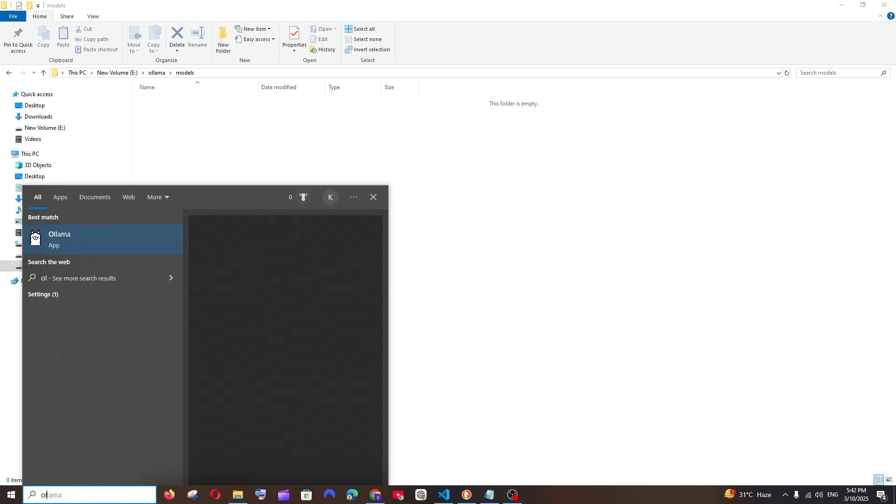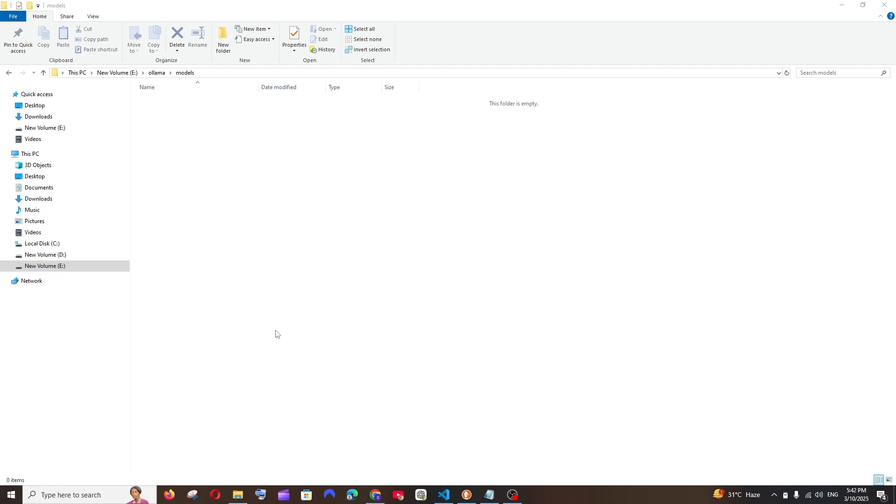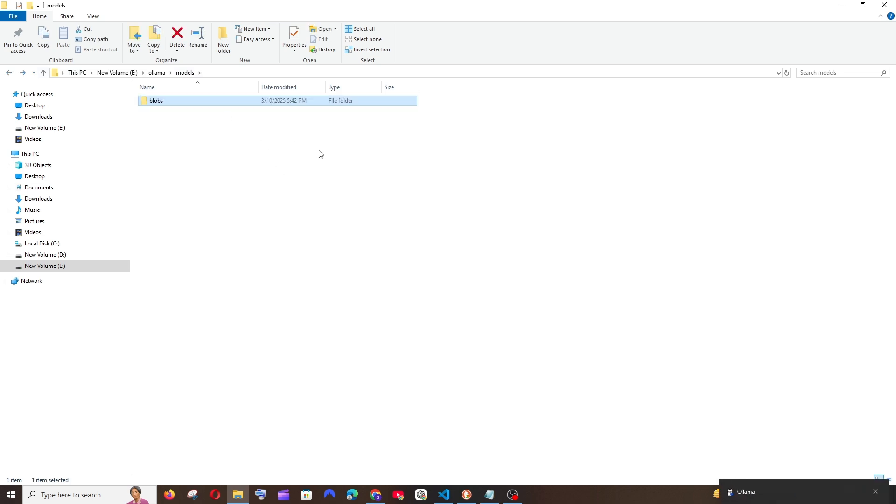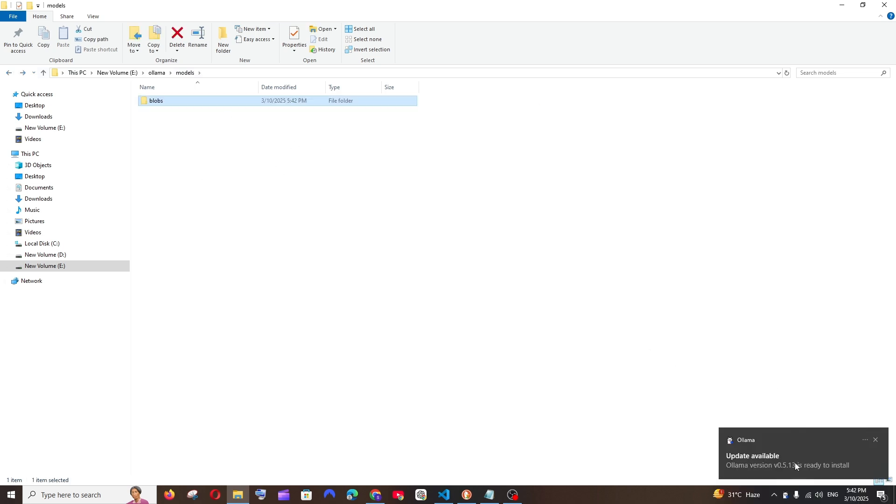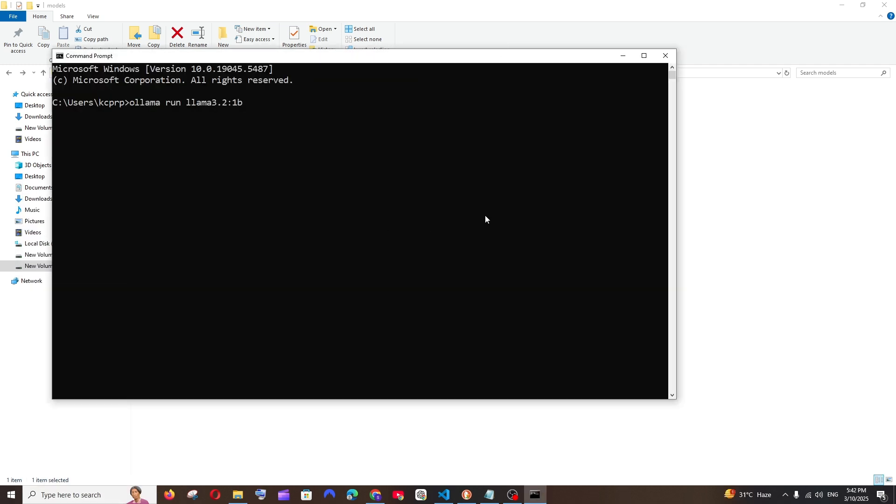And now we can just go and start Ollama again. Now open it, and as you can see here, a new folder named blobs has been automatically created and Ollama is running now.